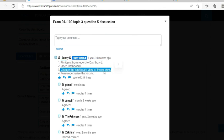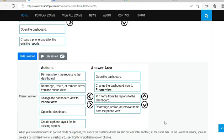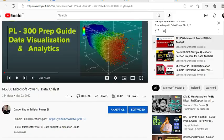As I showed, the correct sequence is: pin items from the report, open the dashboard, change the dashboard to phone view, then rearrange. I hope this session was helpful. Thanks for liking my past sessions — I promise to have more sessions like this. Keep watching my series on PL-300. This is Ritesh signing off from Dancing with Data.